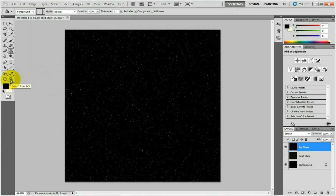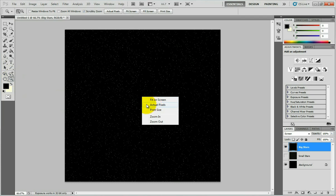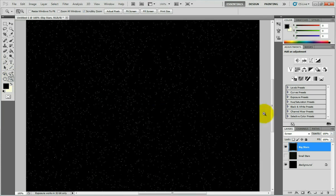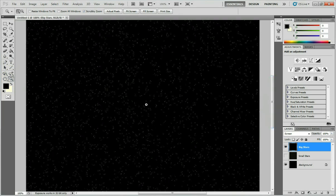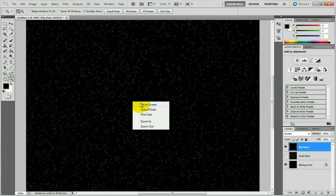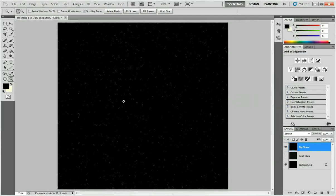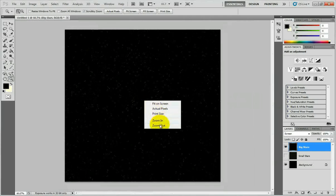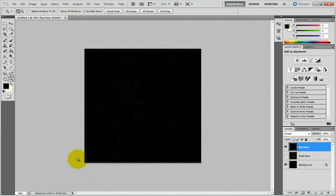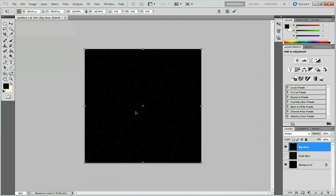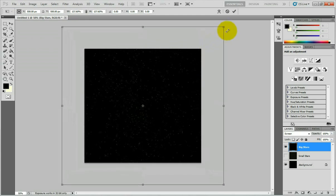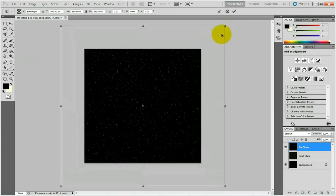Use the zoom tool (press Z) — right-click and press Actual Pixels to see that adjusting brightness and contrast removed all the small stars, leaving just the big bright stars. To go back to full screen view, right-click and Fit on Screen. To make the stars even bigger, use the scale tool via Edit, Transform, Scale, or press Ctrl+T. While holding Shift and Alt, drag one of the corners out to about twice the size. Press OK.